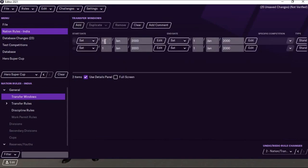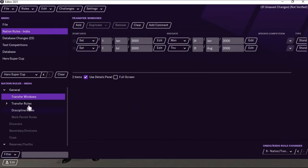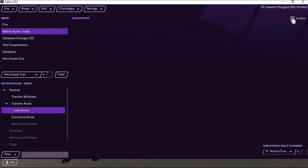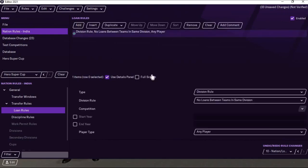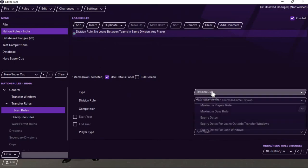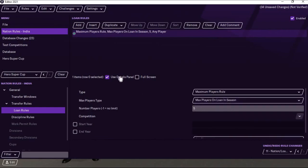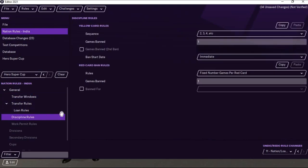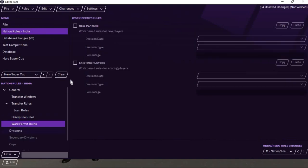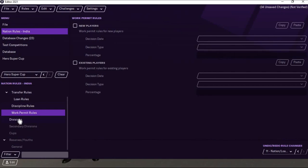In General, click on Transfer Window. I am selecting the transfer window for the league. The basic transfer window used by most countries is January 1st to January 31st, and another from July 1st to August 31st. You don't need to change the year — let it be as 2004, it doesn't have any impact. I'm also going to add a Loan Rule — enable it, click Add, select the Division Rule, and set the maximum loan players as five so a team can only sign five loan players in a season.